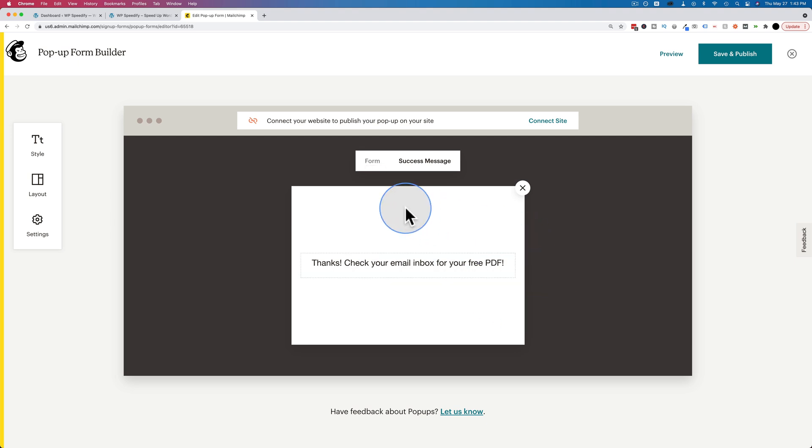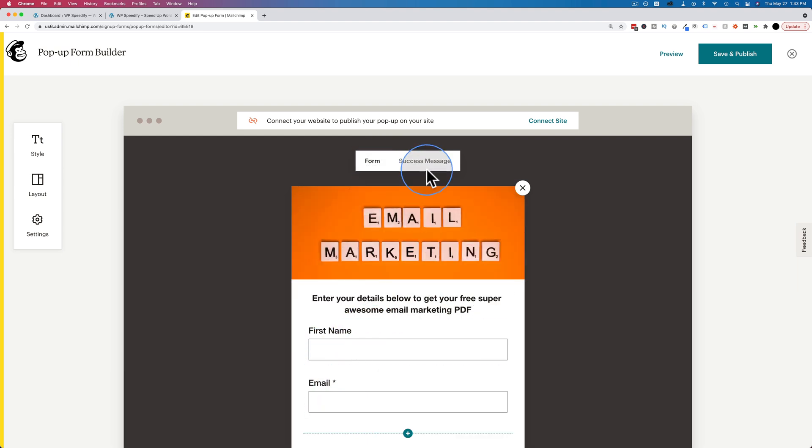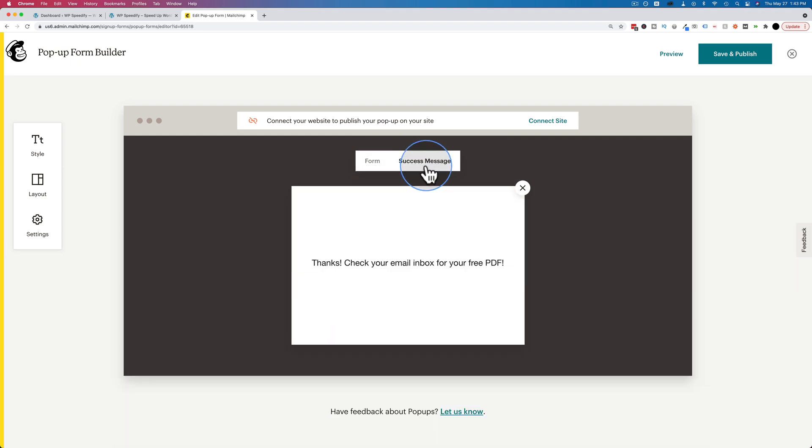That's all there is to the form itself. We have the simple form, they opt in, get a success message. We have not set up the email yet that they're going to get and we'll do that in a minute.